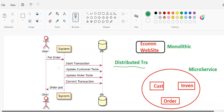Now coming back to our main discussion area. What is distributed transactions? This is a very important question as a microservice developer. If you are working as a backend developer, we need to understand monolithic architecture as well as microservice architecture.